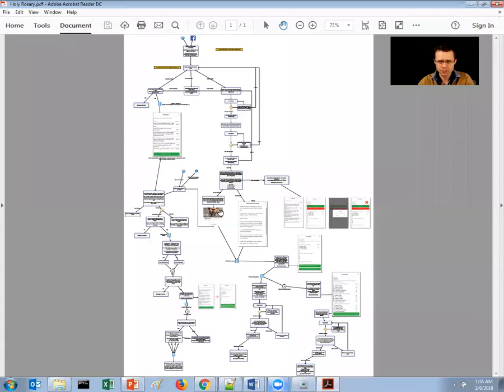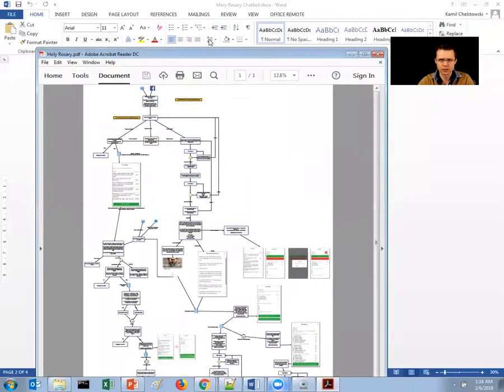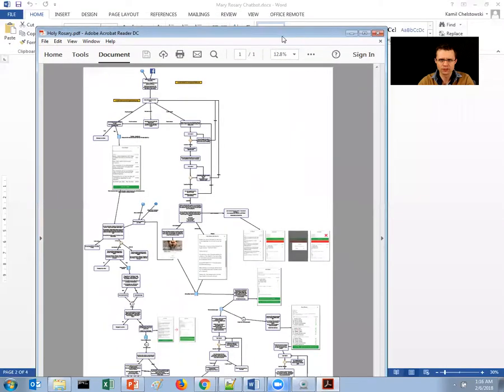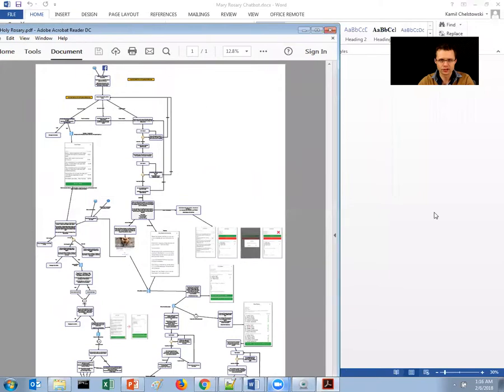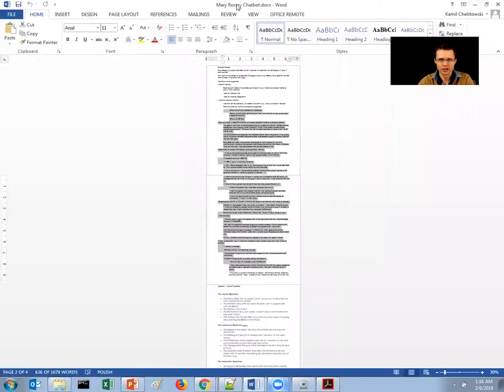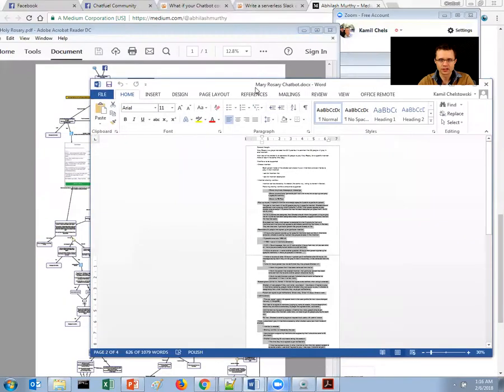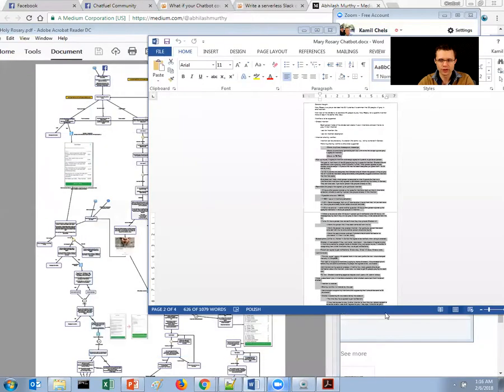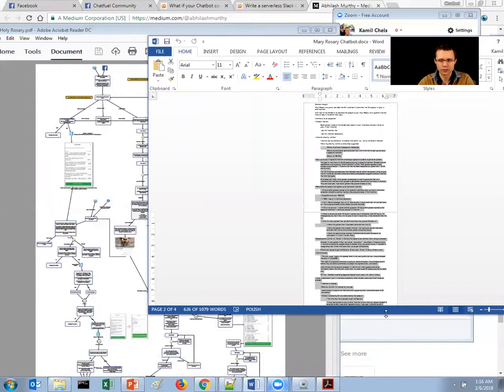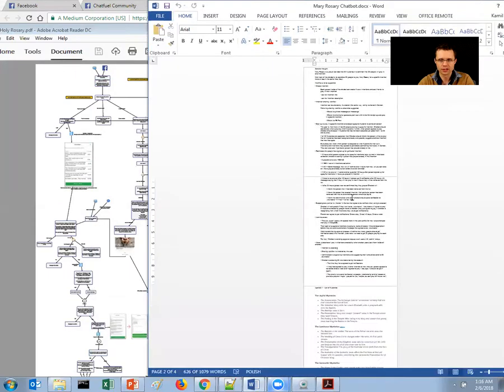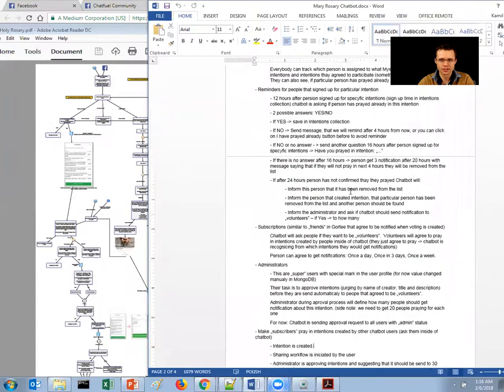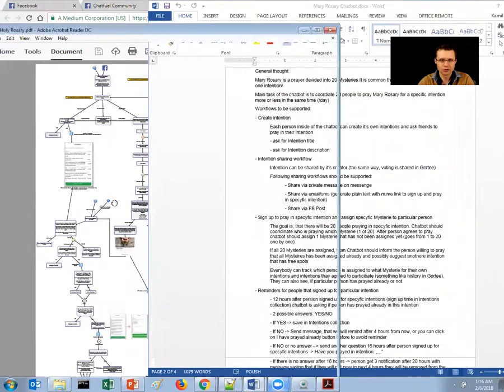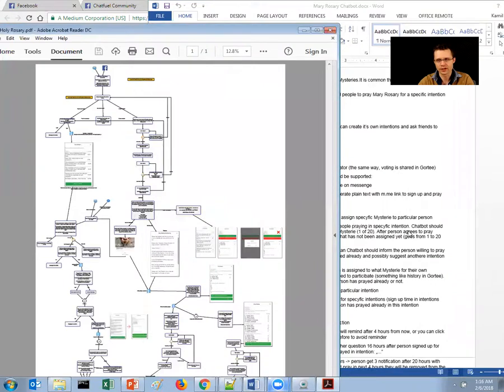But when you combine the web view, the decision tree, with a proper description, then more or less everything is clear.